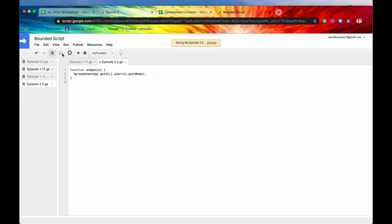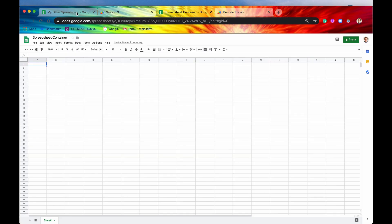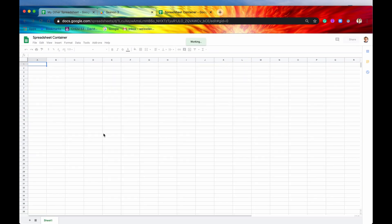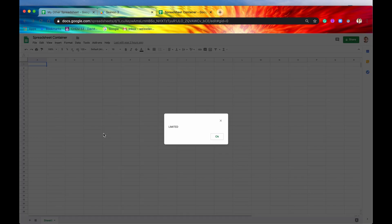Now if we save it, we don't have to run this function because now it's saved, and this is a reserved function name. So if we go back to our container, and then we open it, we can just refresh it for now because that's similar to opening it. And if I have edit access, which I do because I created it, I should see this new pop-up.